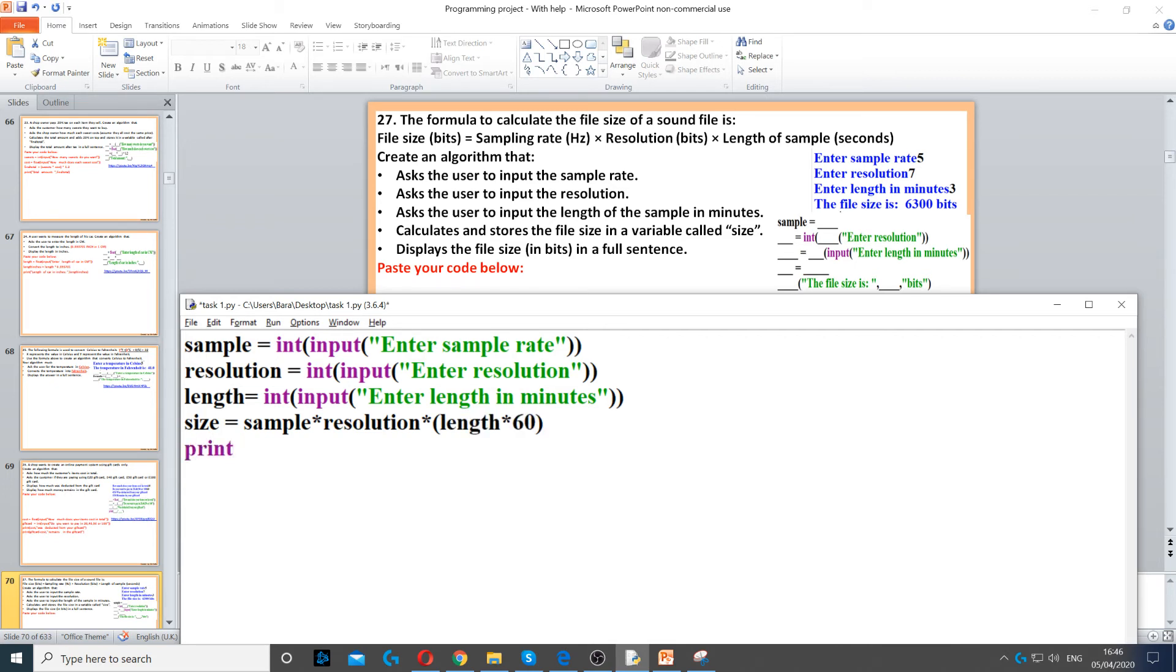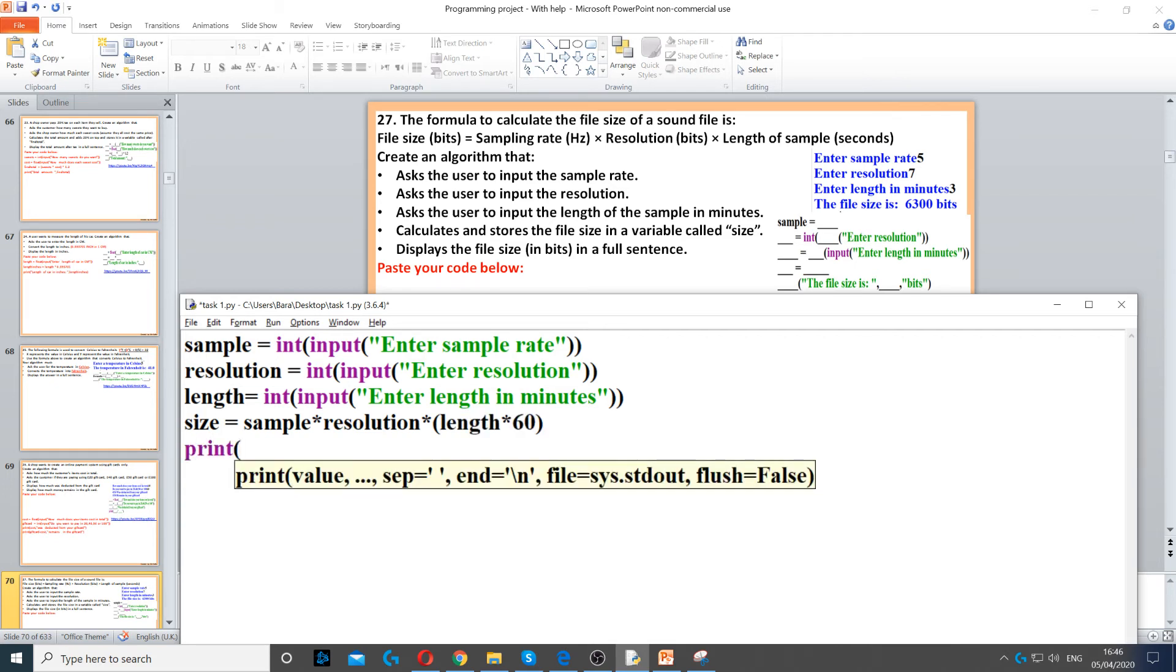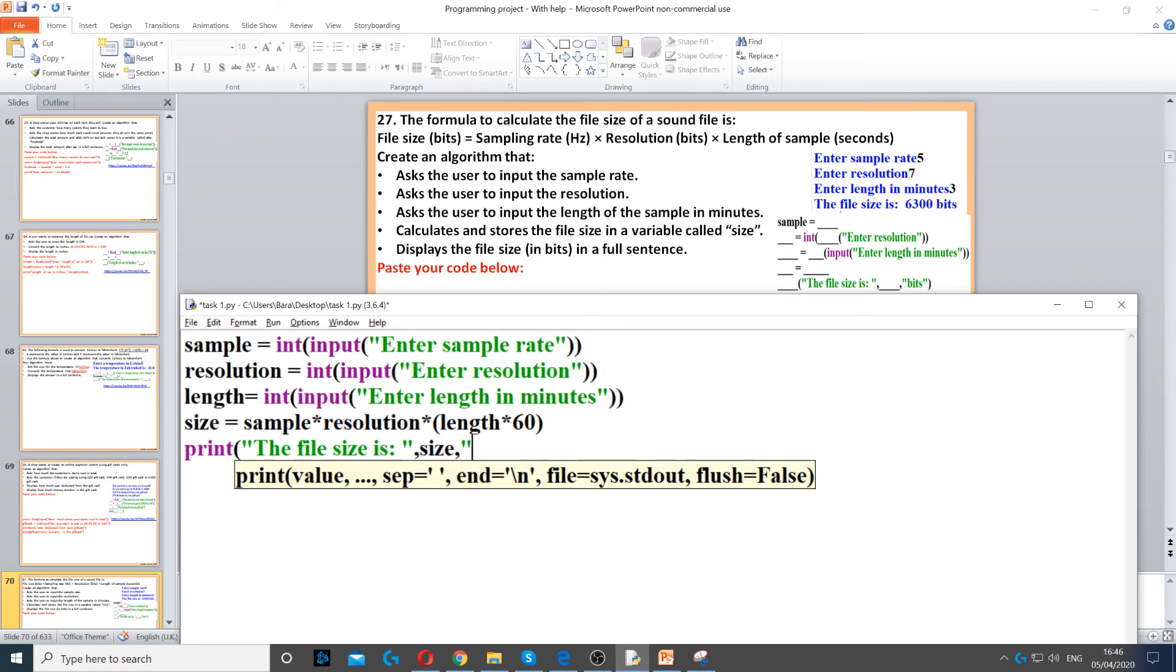a full sentence. We use print to display: the file size is, and then we use the size variable, concatenating with a comma.